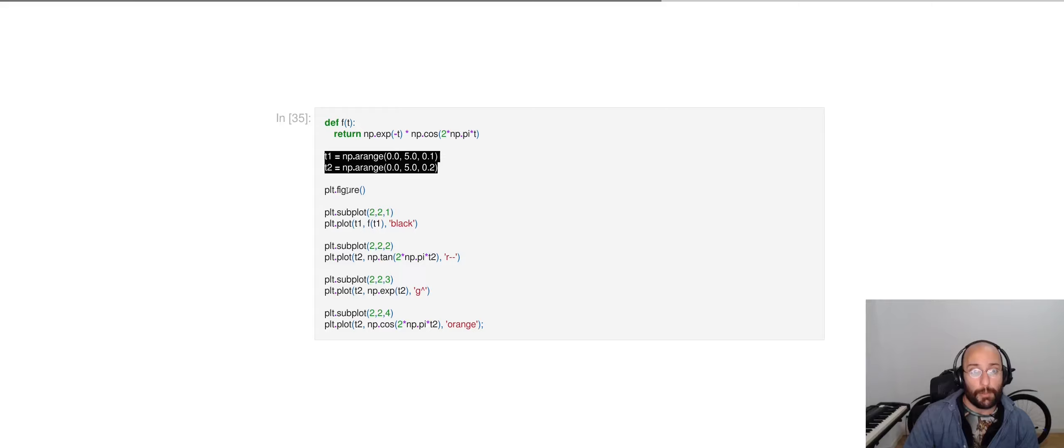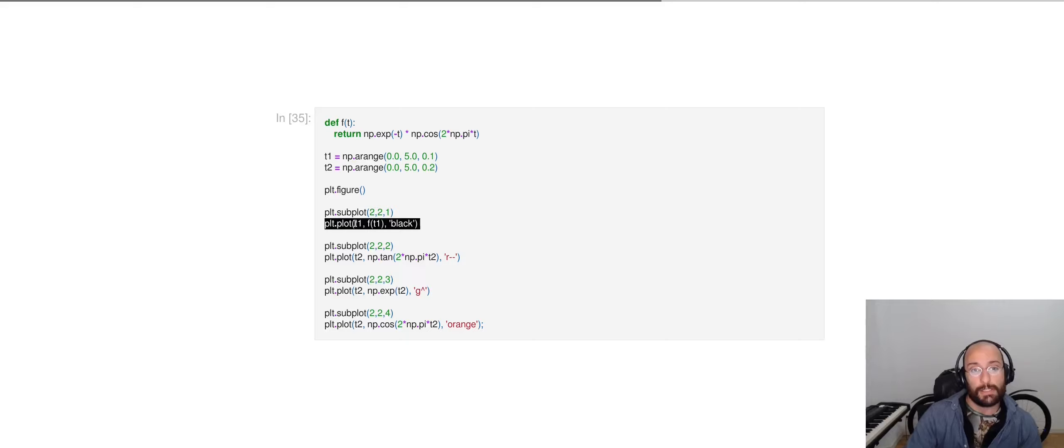We can then define two sets of inputs, create our figure, create a first subplot, and then we're plotting the first input. And in the y-axis, we're plotting the result of applying our function to that first input.